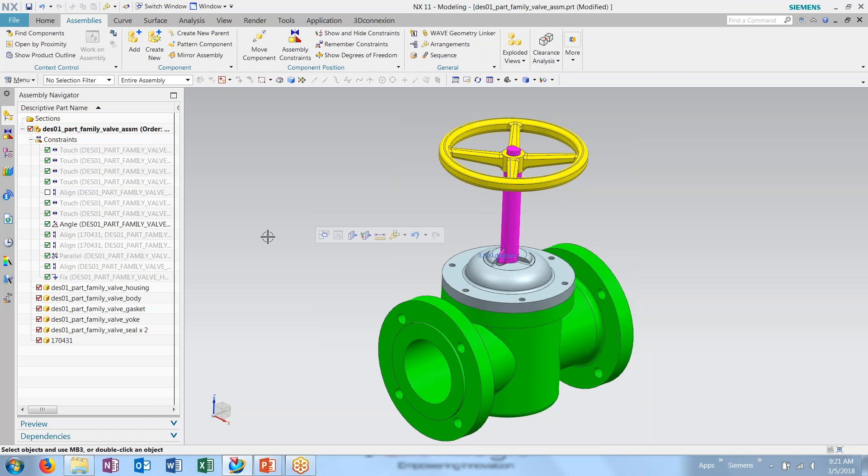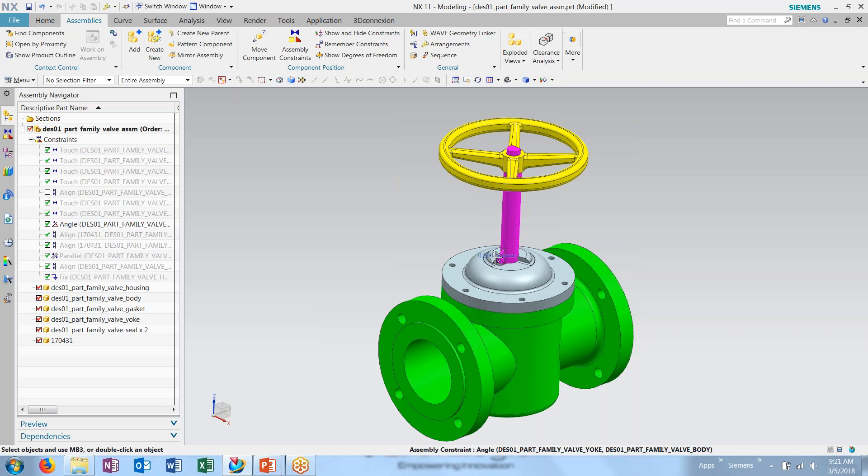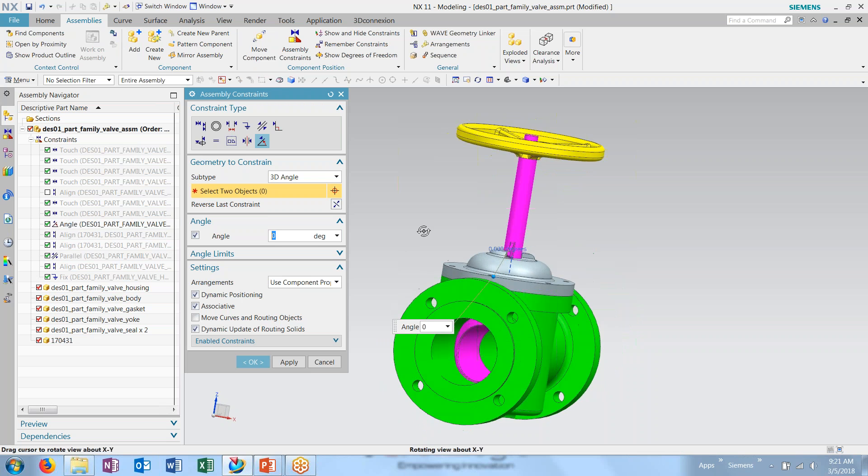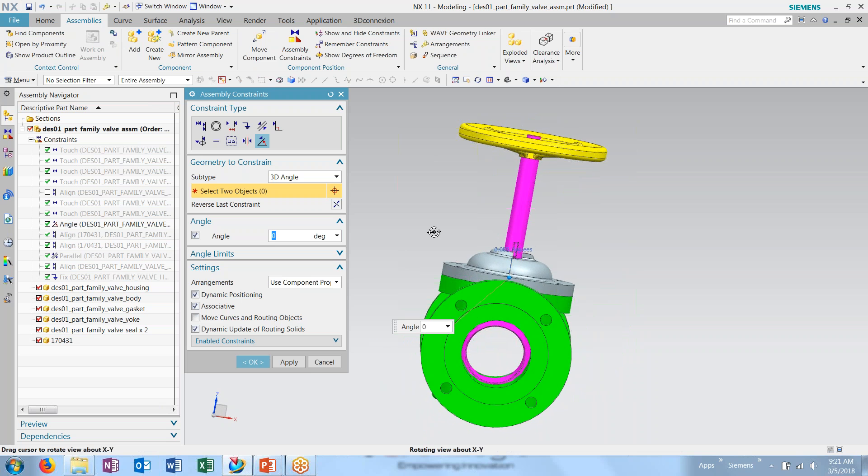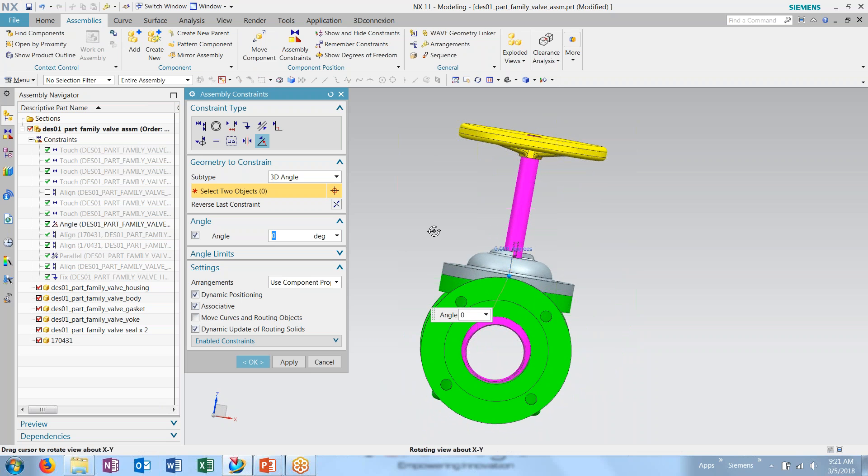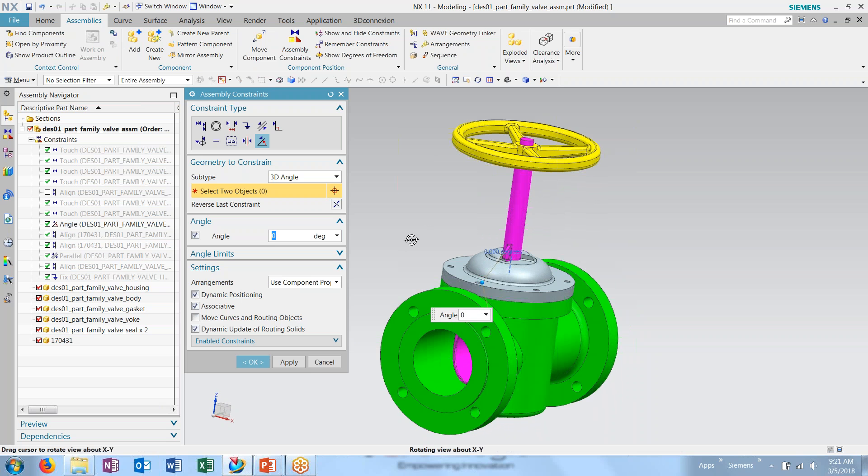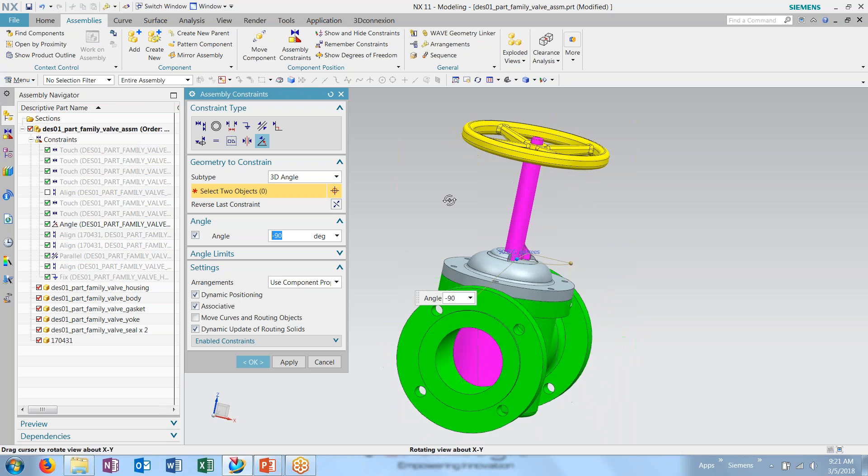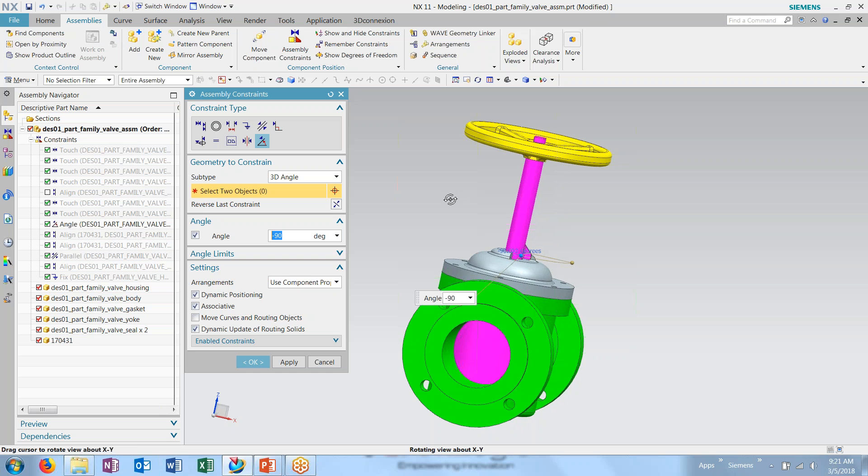Here I have a simple valve assembly. Right now we have several different constraints that are keeping the positions of the components in place. One I'm interested in is controlling the angle of the valve here. As you can see, we currently have an open valve.